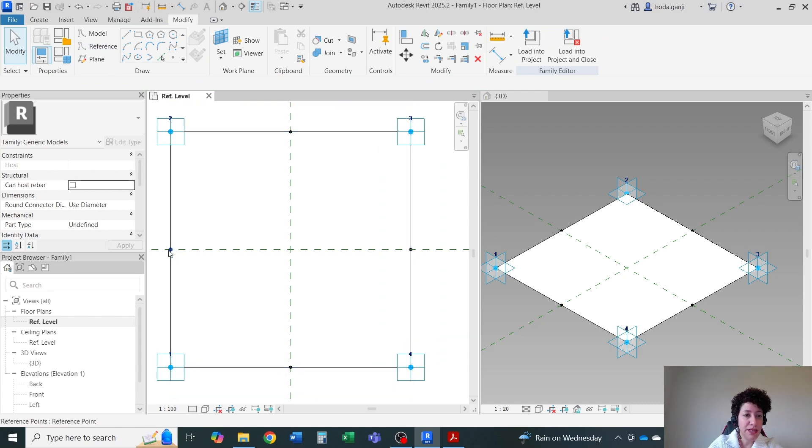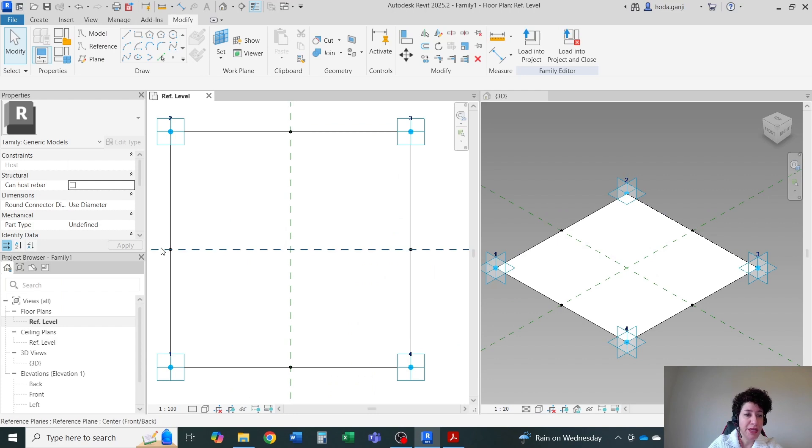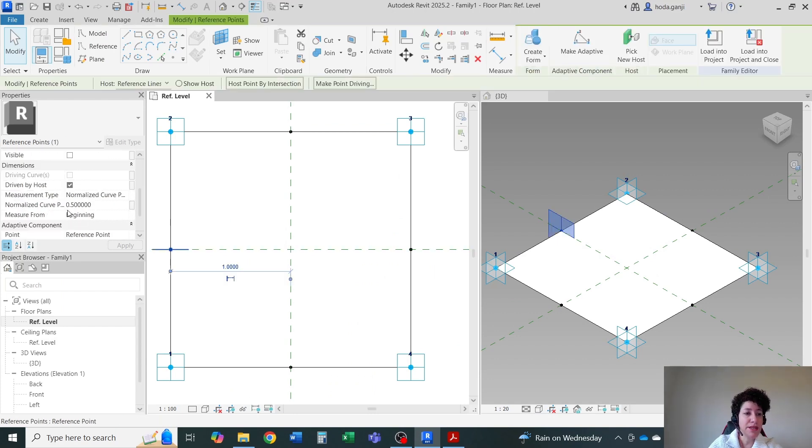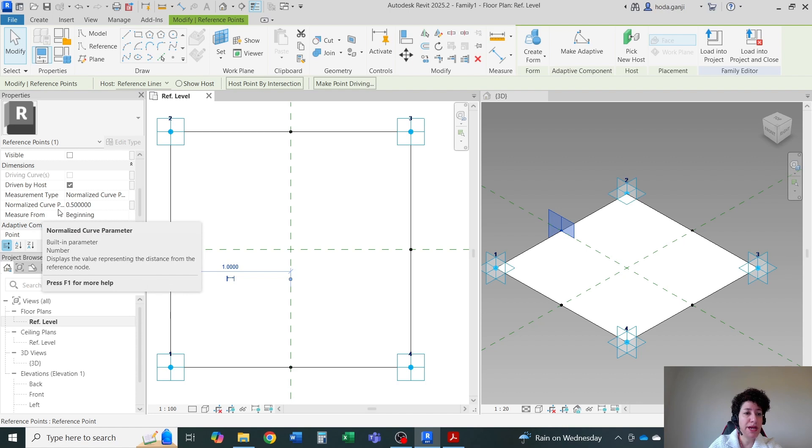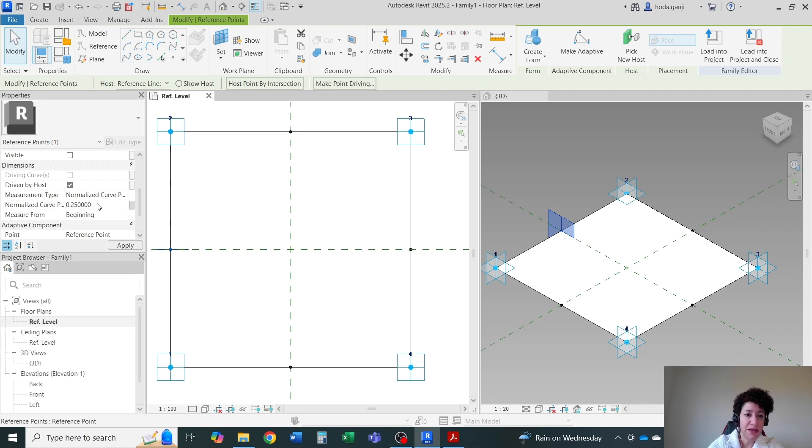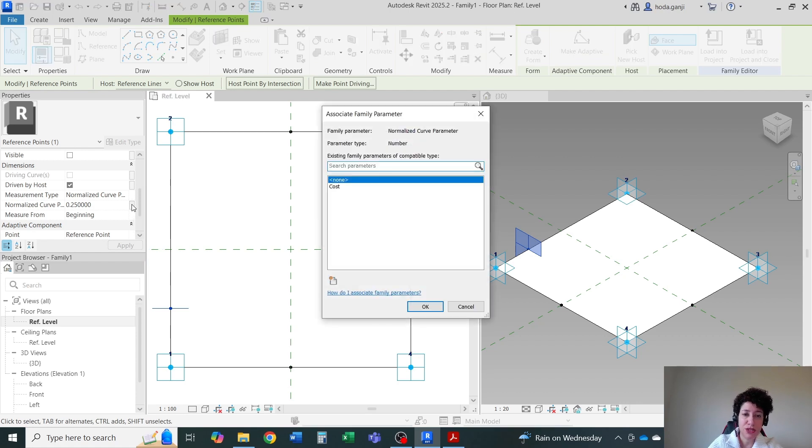If I select this point, see that I have the point a little bit towards the bottom of the lengths of the line one to two. If I click on it, it comes from here. Normalize curve parameter. If it's half, it's going to be quite on the center. If I go with 0.25, it's going to jump to a quarter of the length. But I want to assign it as a parameter.